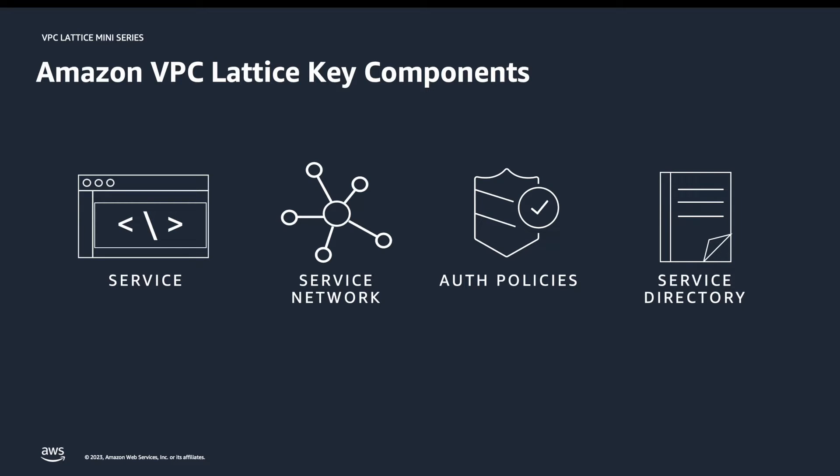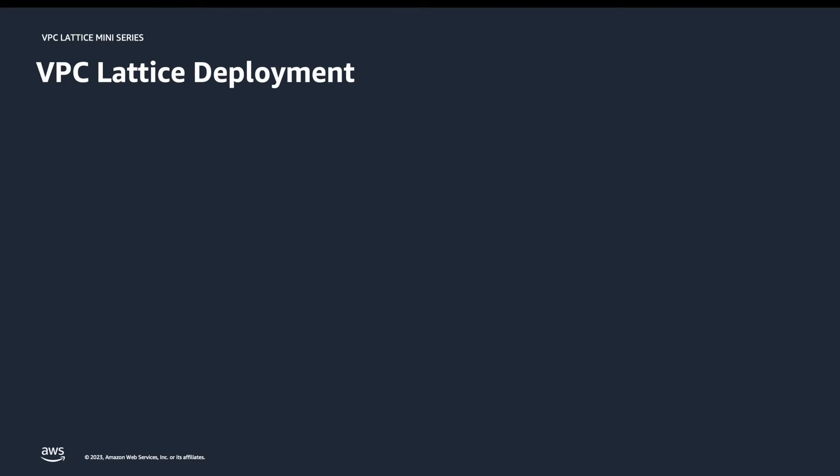VPC Lattice has the following key components. The service, which is the application we'd like to publish. The service network, which is a logical network we can publish the services into and attach VPCs to allow clients to access those services. Auth policies, which allows us to define granular access to those services. And the service directory.